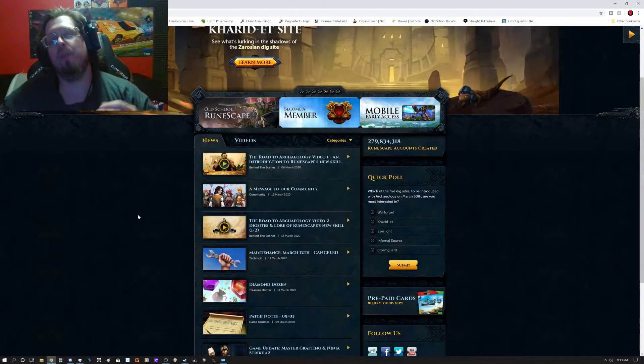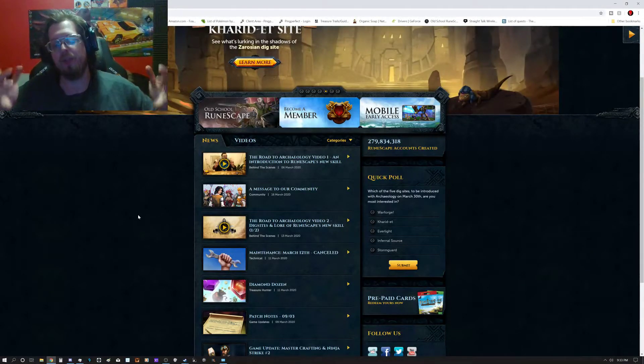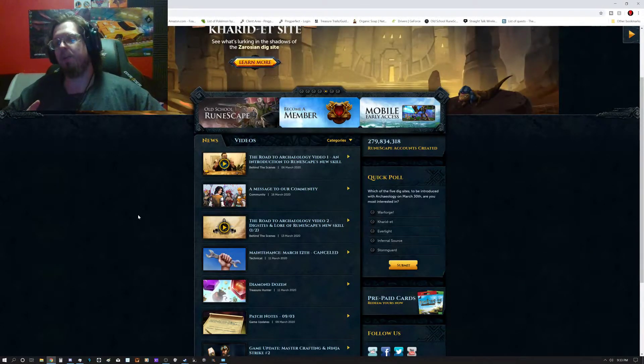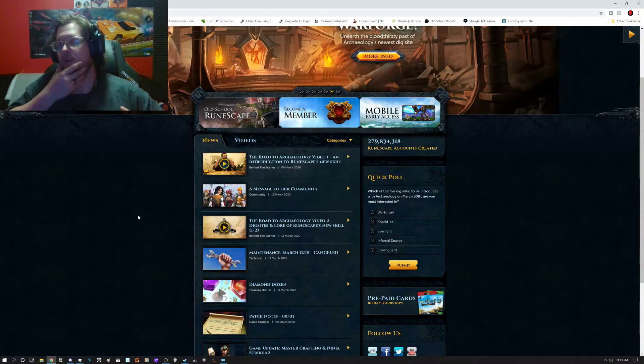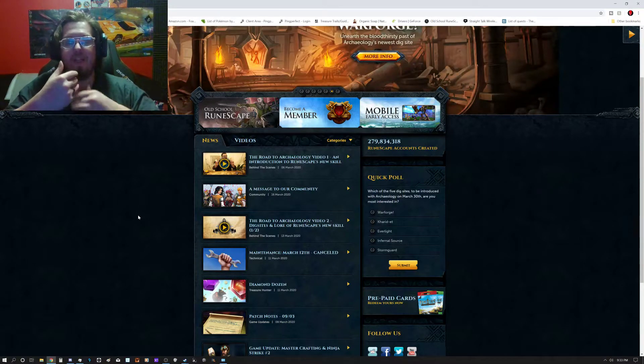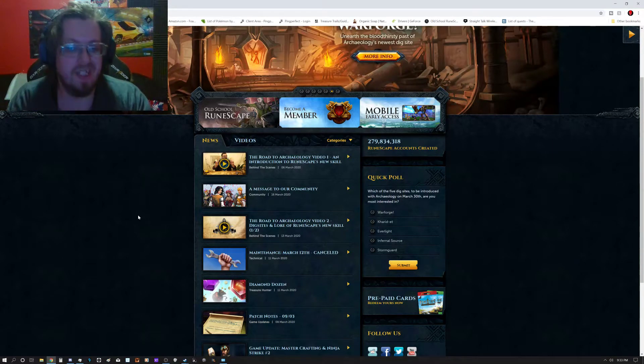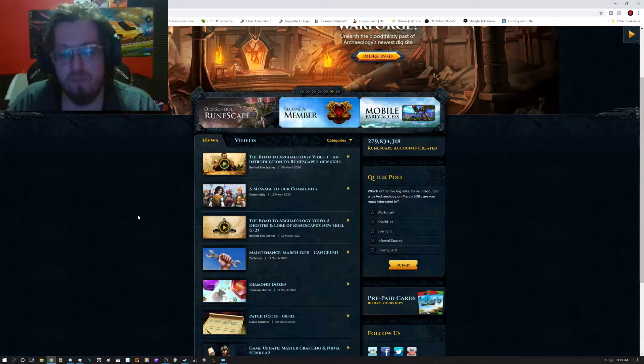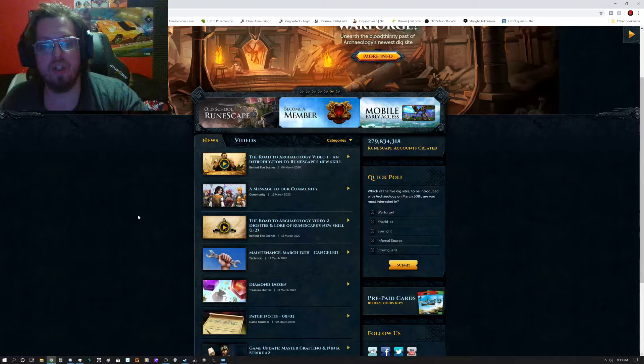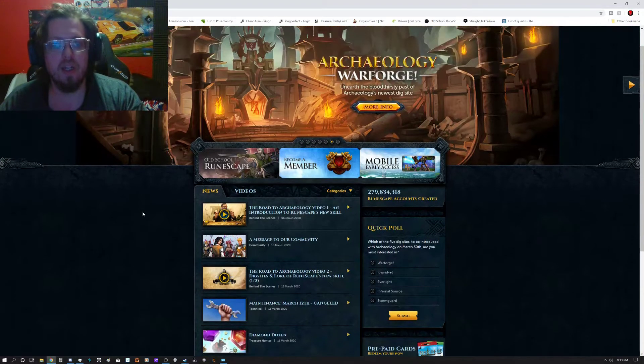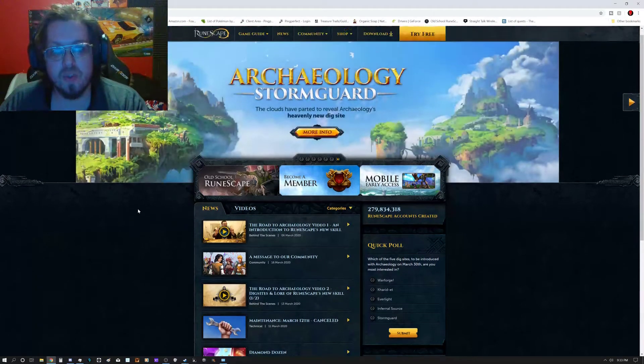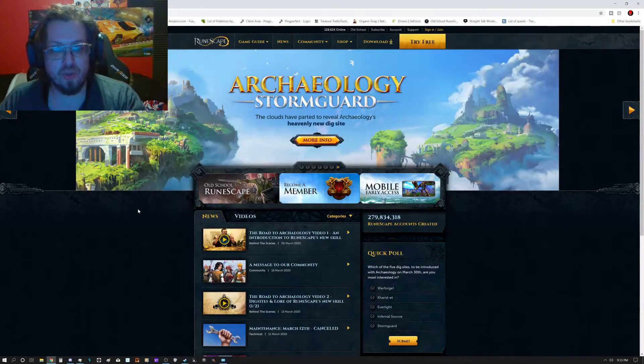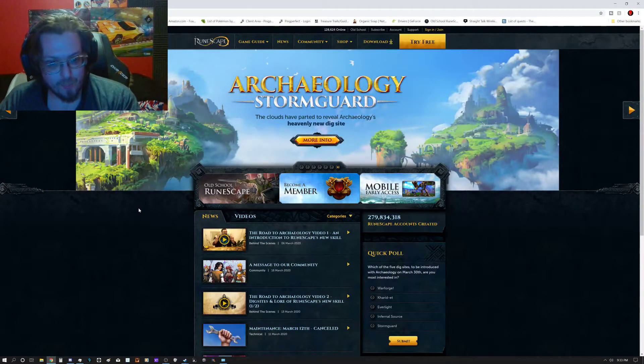Hello everyone, Manthor here. Welcome to the weekly RuneScape update video. Now this week, the update is not out yet. It usually is out on Monday. However, I'd like to discuss why it's actually not out.